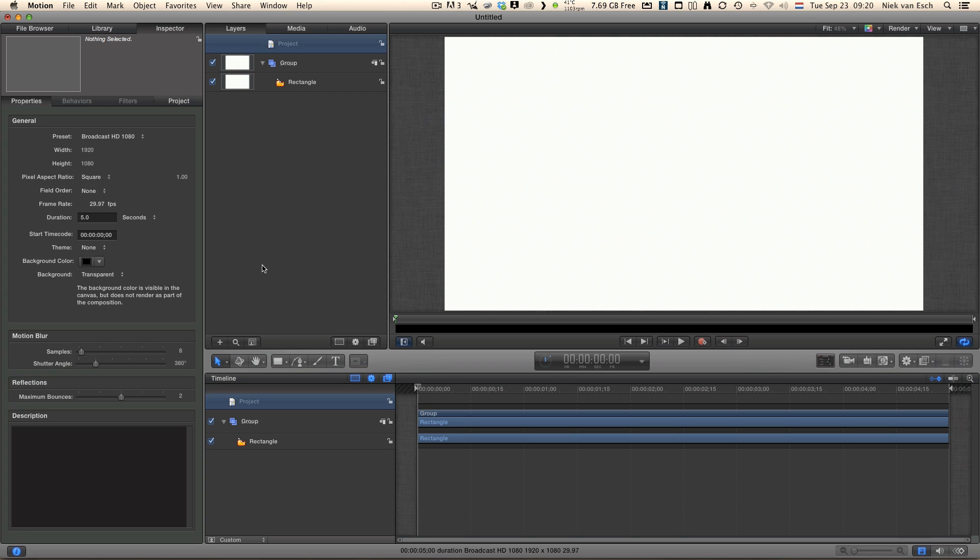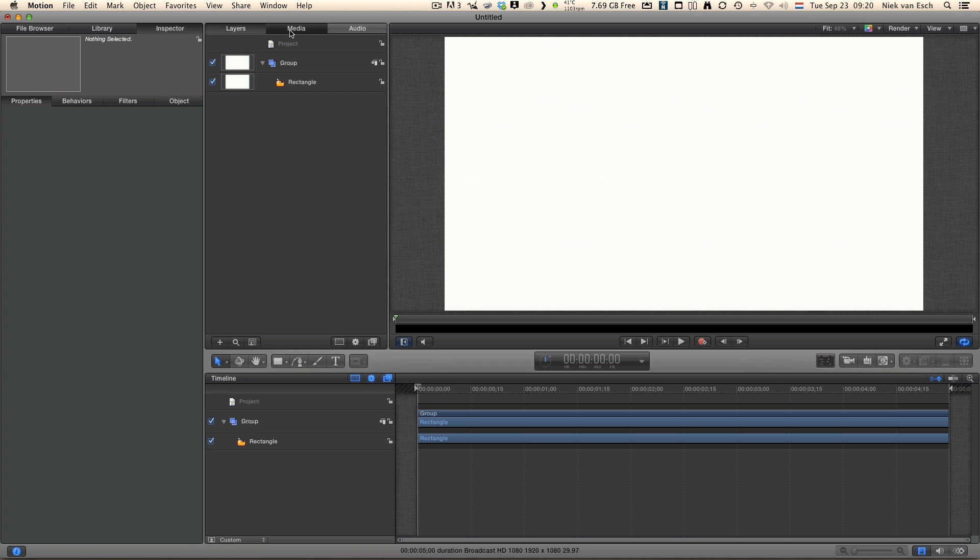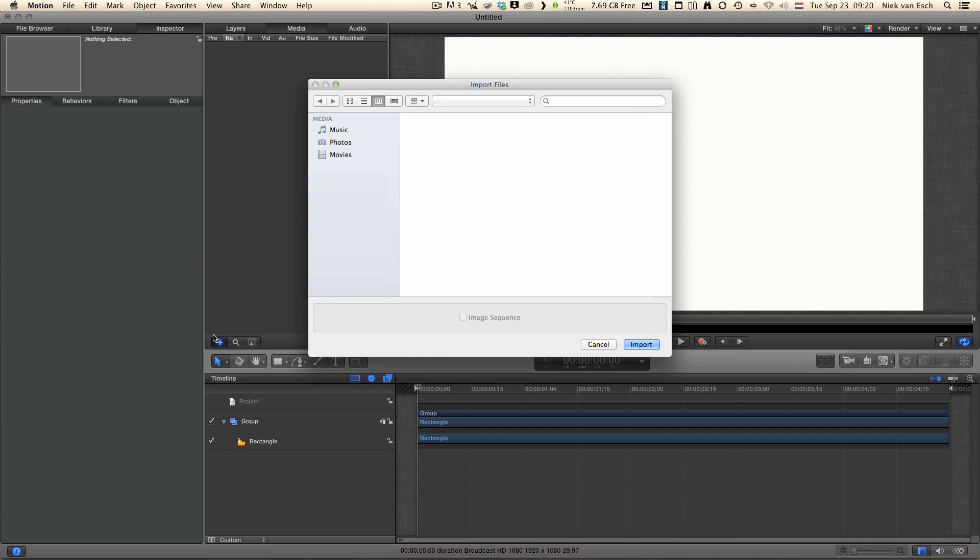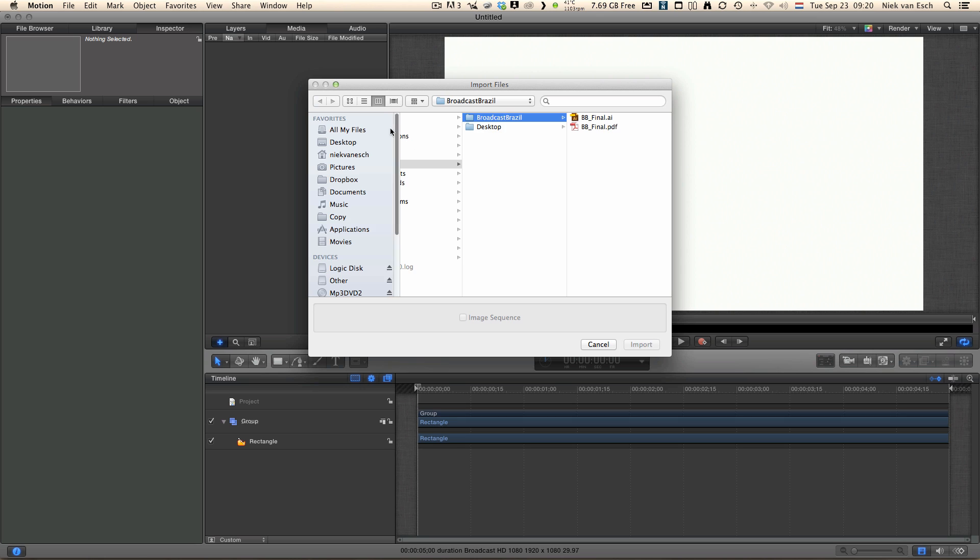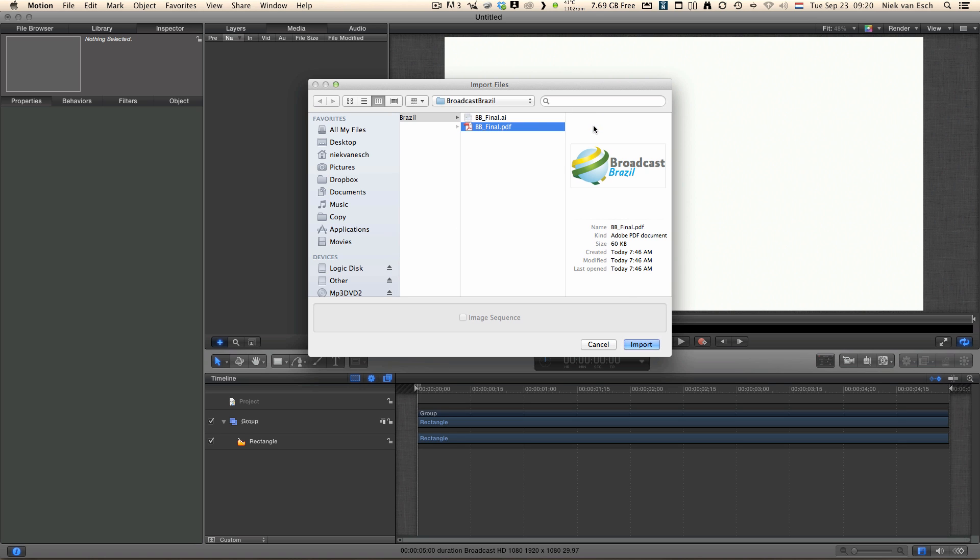Let's select the Media tab and on the bottom of that we click the plus sign so we can select our PDF file. And just check also how small our PDF file is.